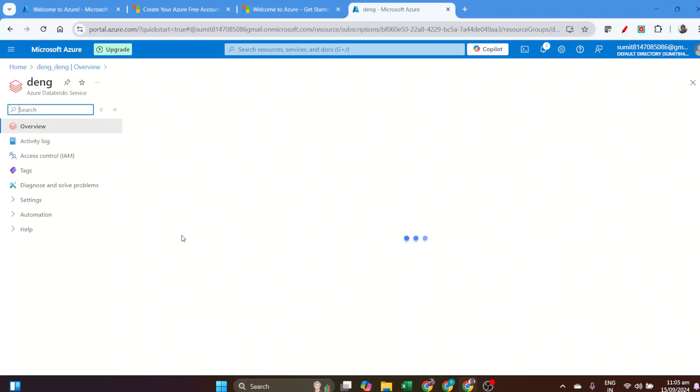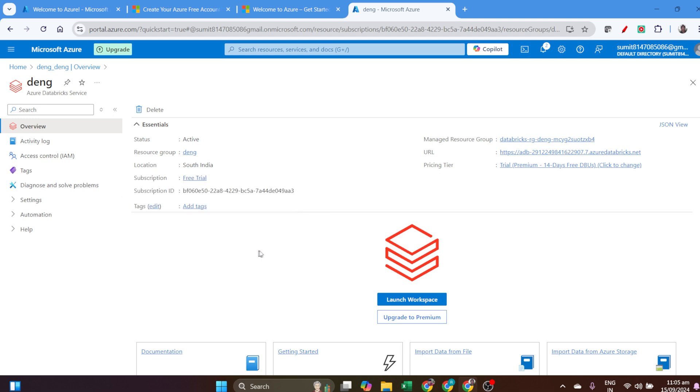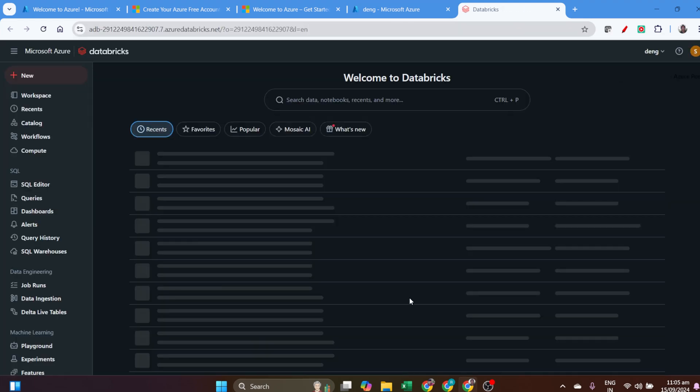We'll go to the resource and see the Databricks resources opened and running fine. We'll launch our workspace, and it will open Databricks.